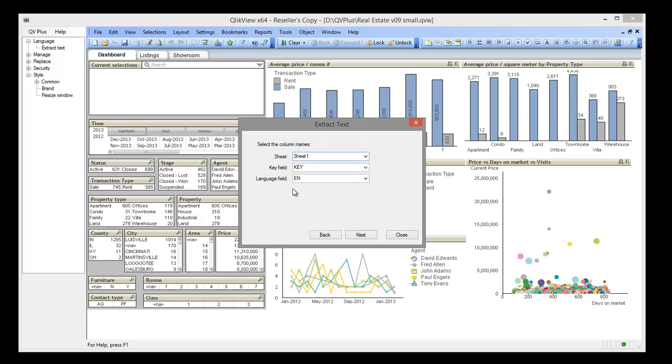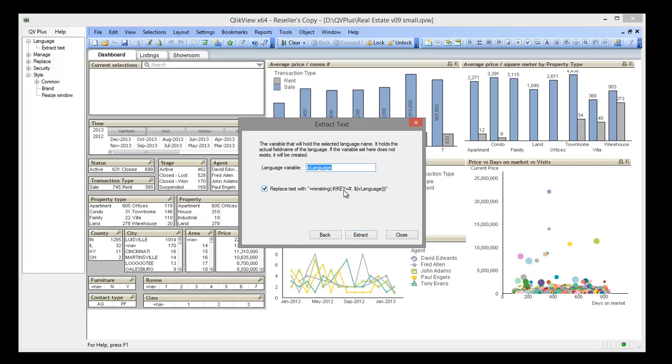We name the ID column as key and the language column as EN. Also, we are going to need a variable defined in the ClickView document that will hold the current selected language. If it does not exist, it will be created.